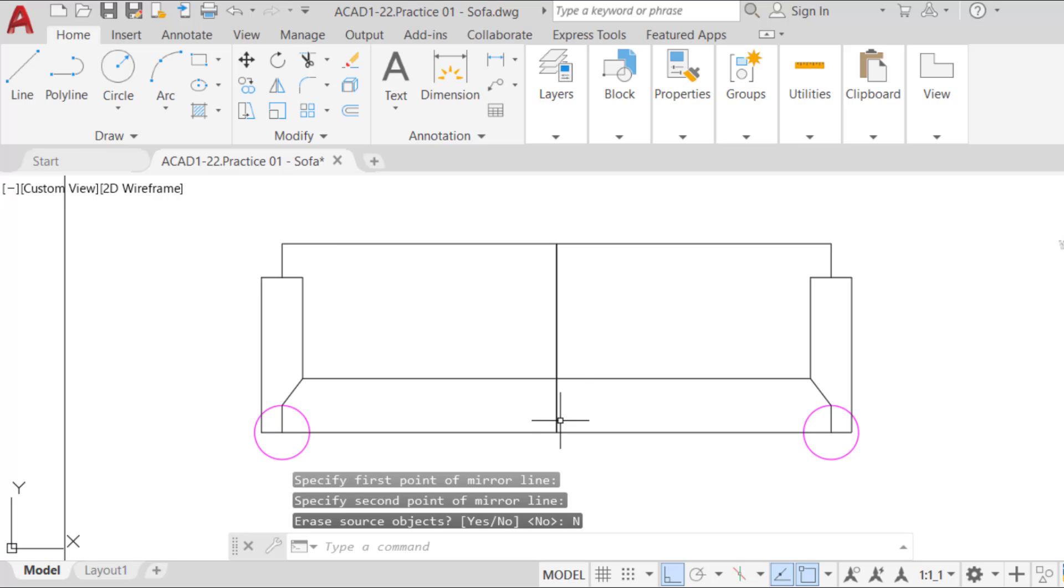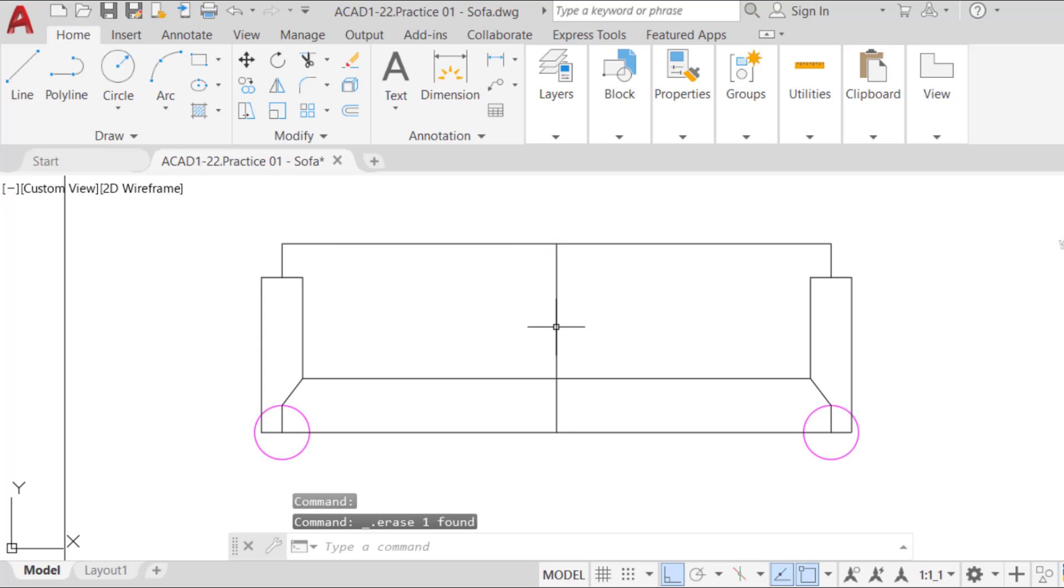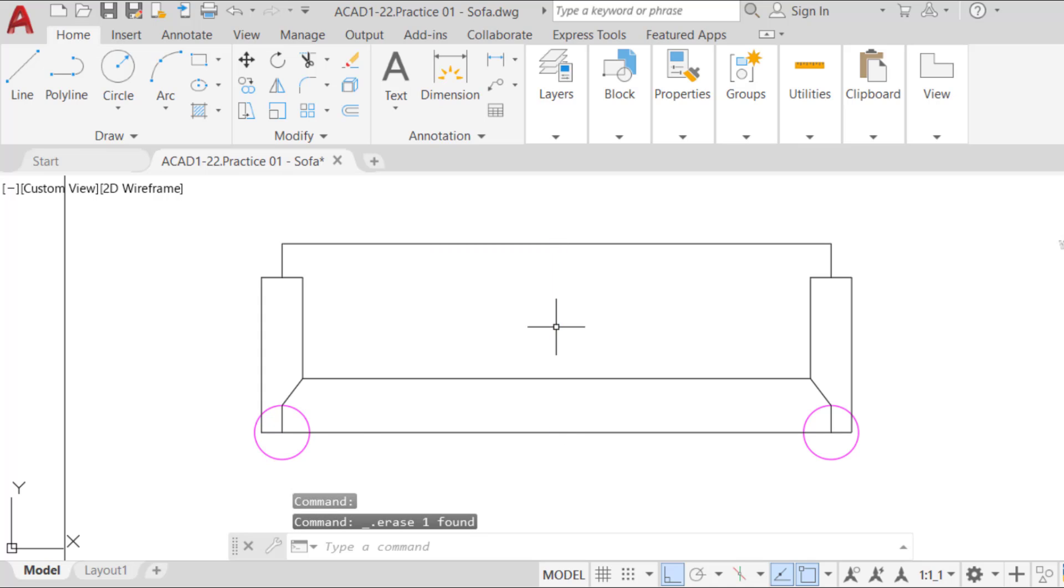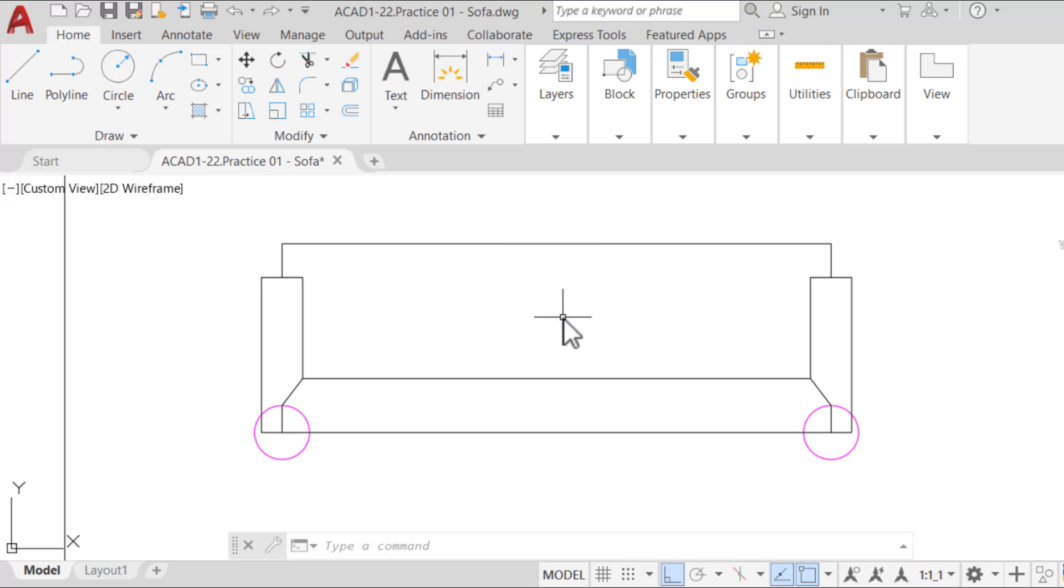Next, erase the mirror axis by selecting it and running the erase command or hitting the delete key. Subsequently, we need to join the horizontal lines of the sofa. This step is not really required, but let's use this opportunity to practice the join command.